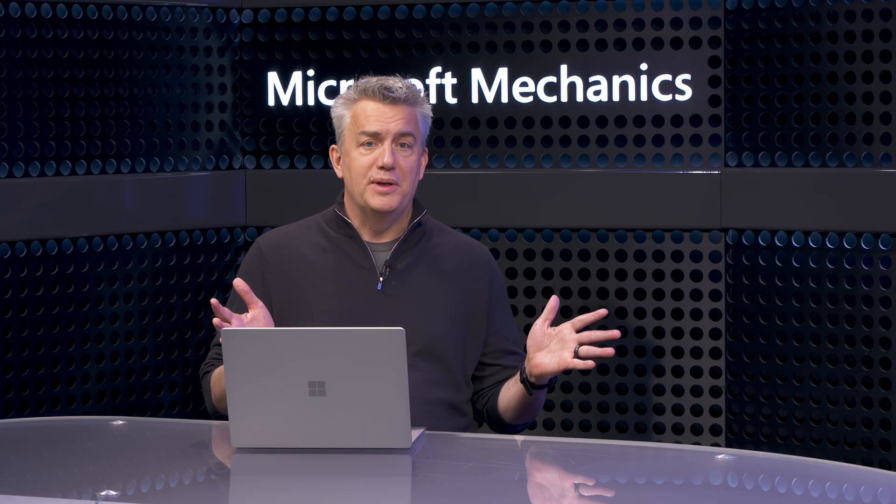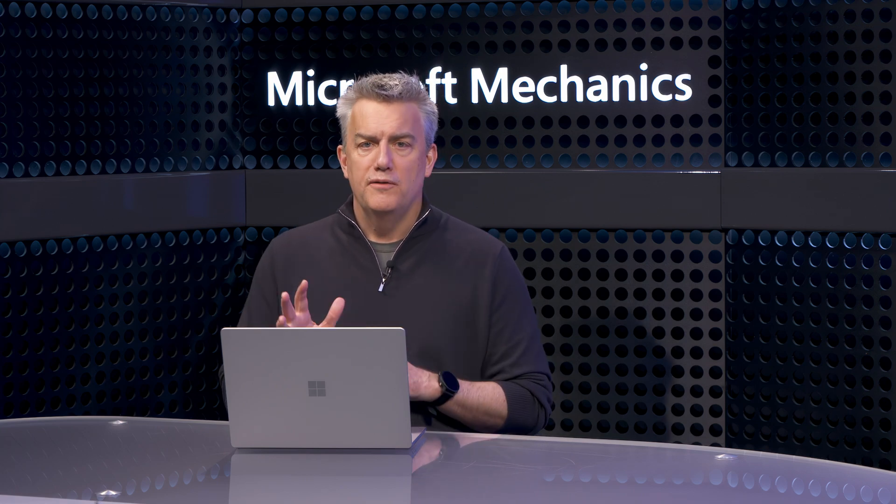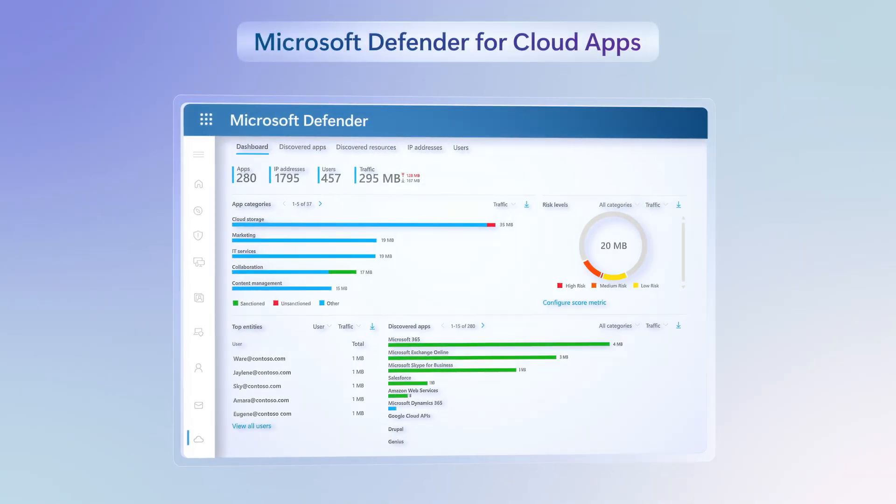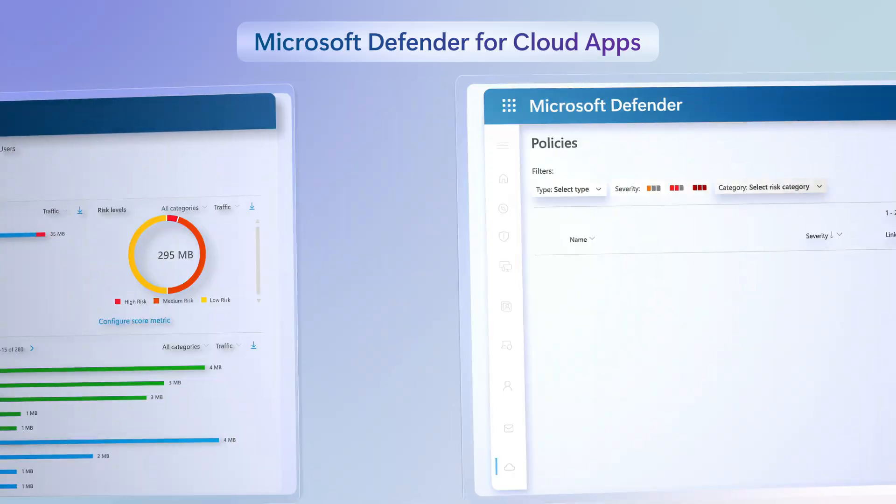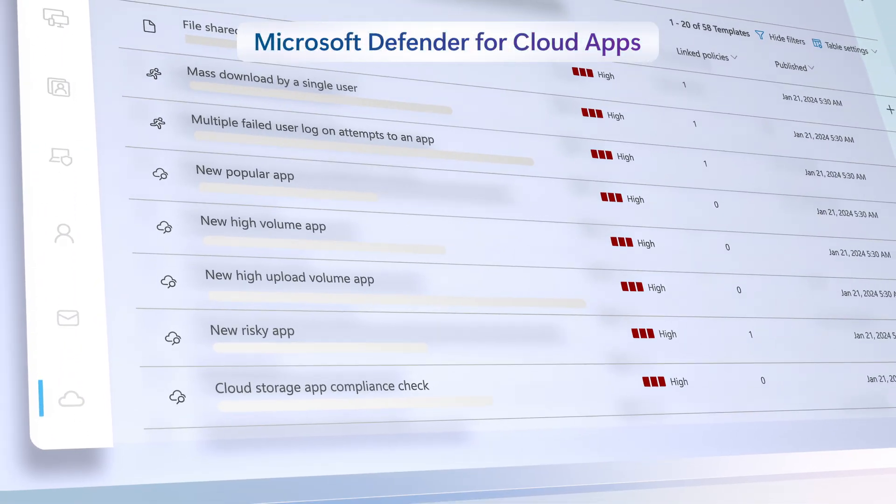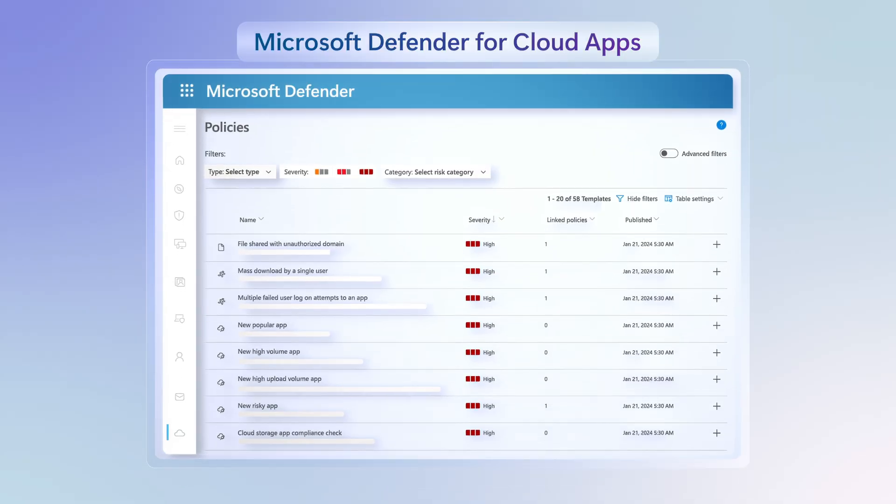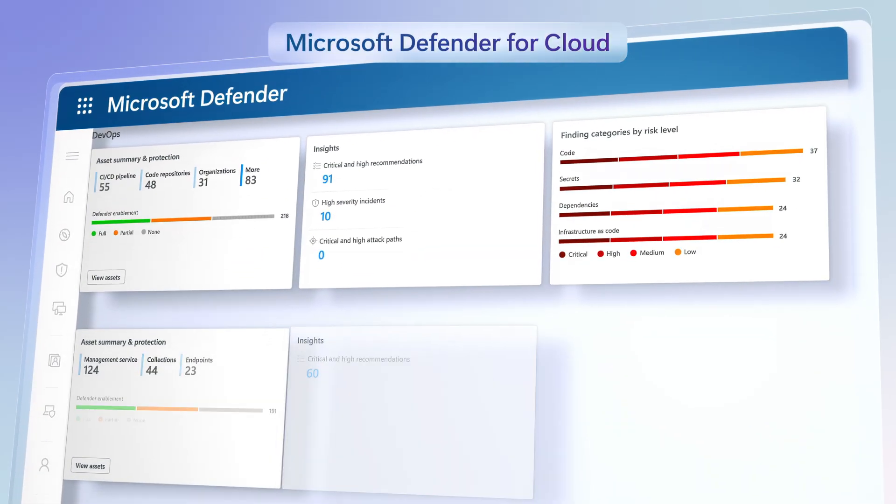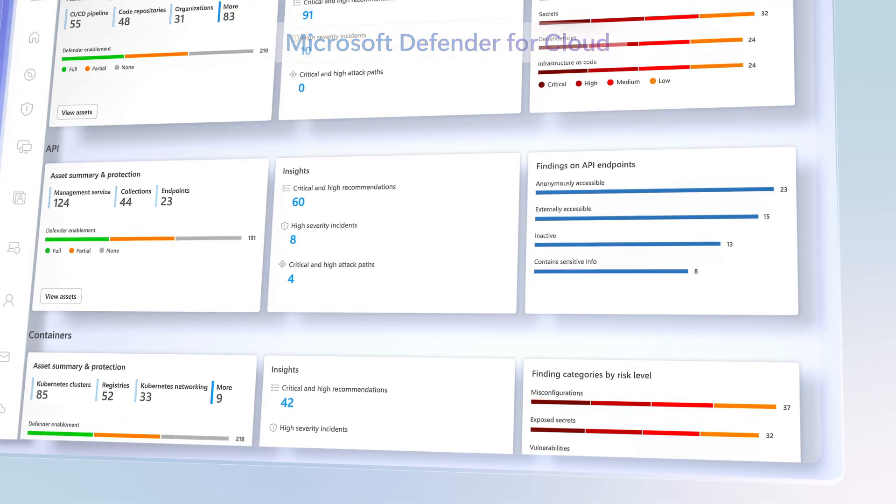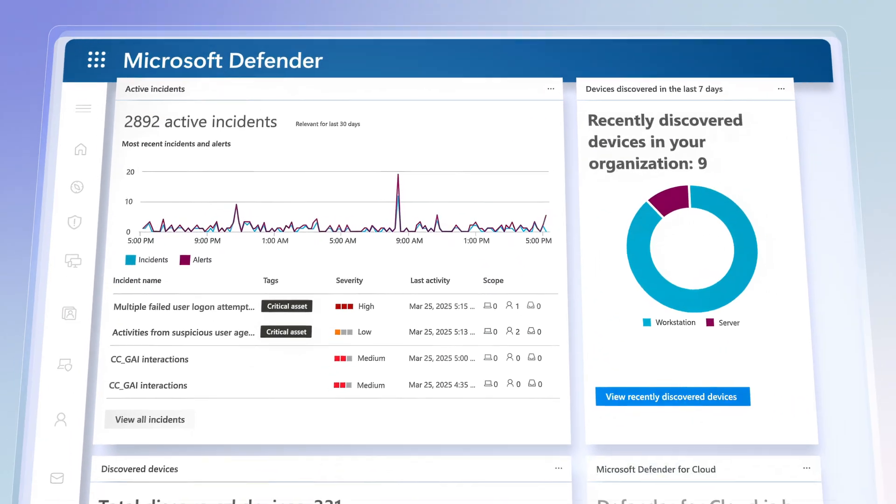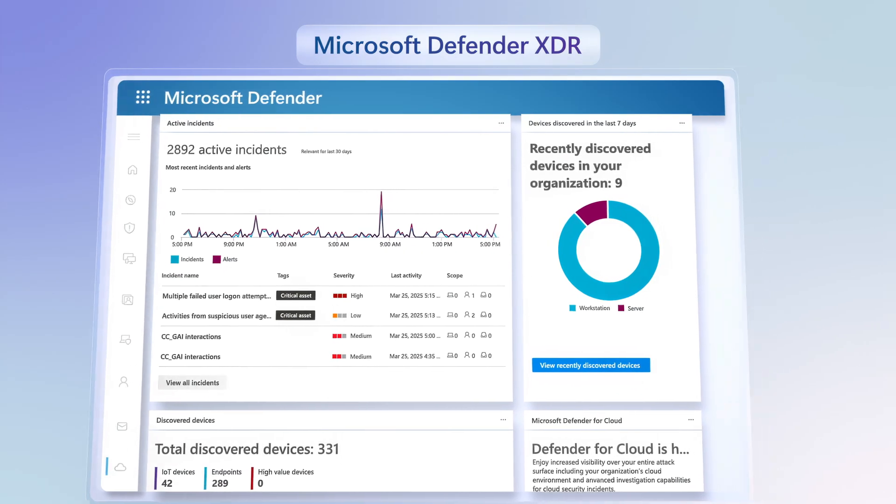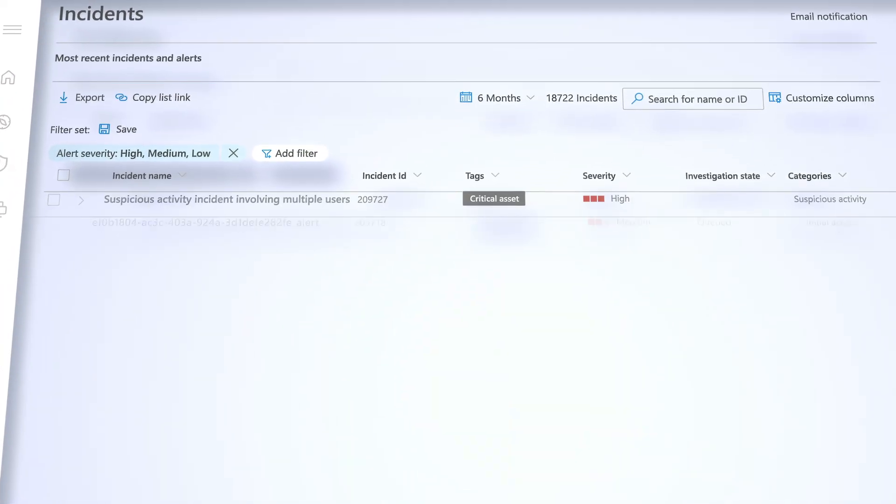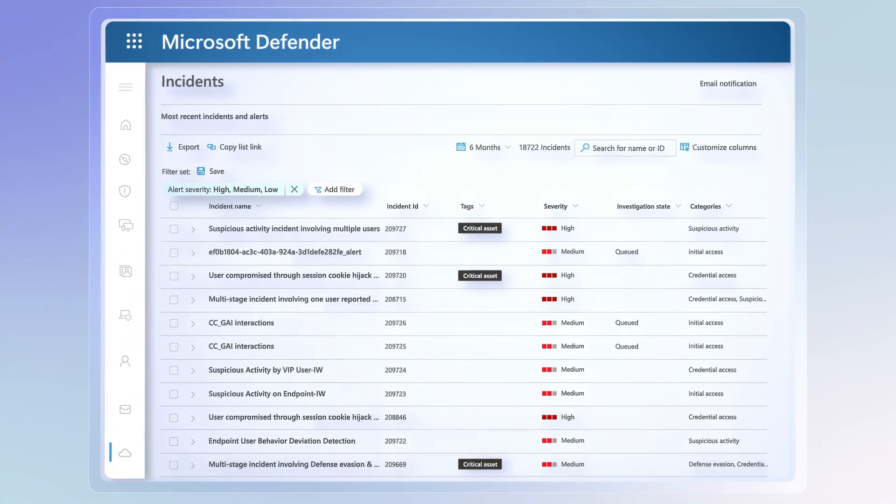Unless you get ahead of it. This use of your data is often written front and center in the terms and conditions, but not everyone reads the fine print. People go into these apps with good intentions to work more efficiently, but they don't always know the risks. That's where we give you the capabilities to identify and protect generative AI SaaS apps using Microsoft Defender for Cloud apps.